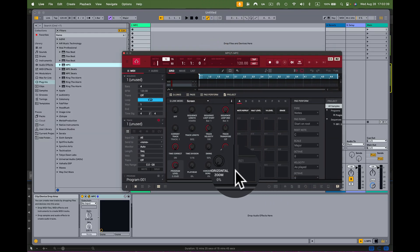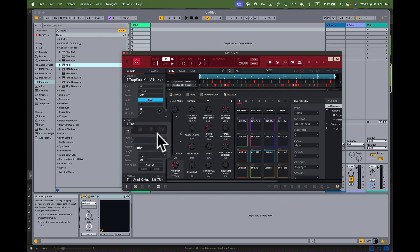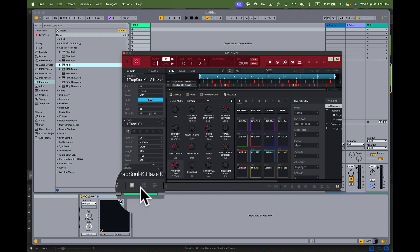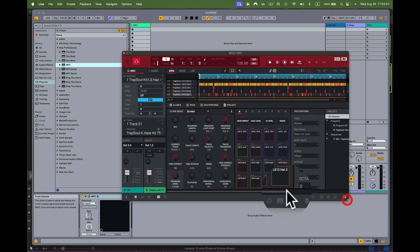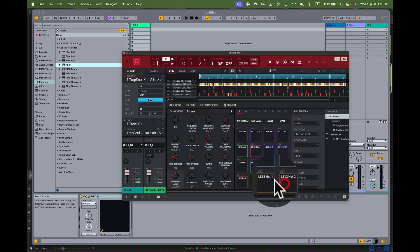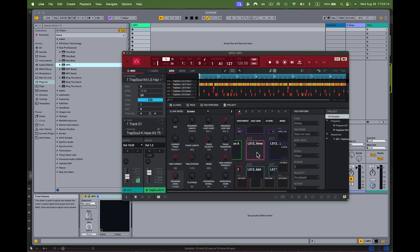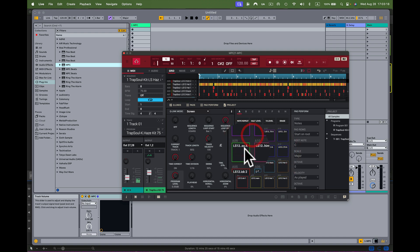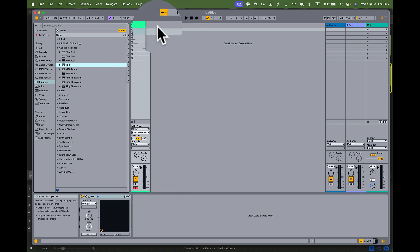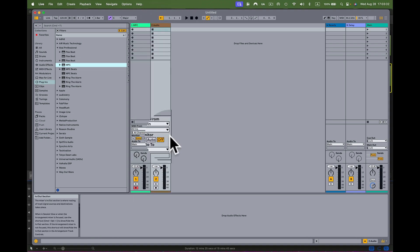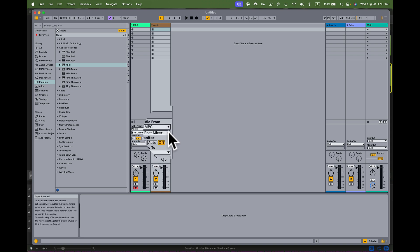Now that I've changed all the output routing and saved, I'll quit the MPC software and reload the project inside Ableton. I go to my desktop version and load it in. When I hit the first pad and check the channel, I can see the outputs already lined up: 3/4, 5/6, 7/8, 9/10, 11/12, 13/14, 15/16, 17/18 — they're all pre-assigned from the save. Now I just need to make audio tracks in Ableton to match. I'll create an audio track and set its input to MPC, coming from 3/4.